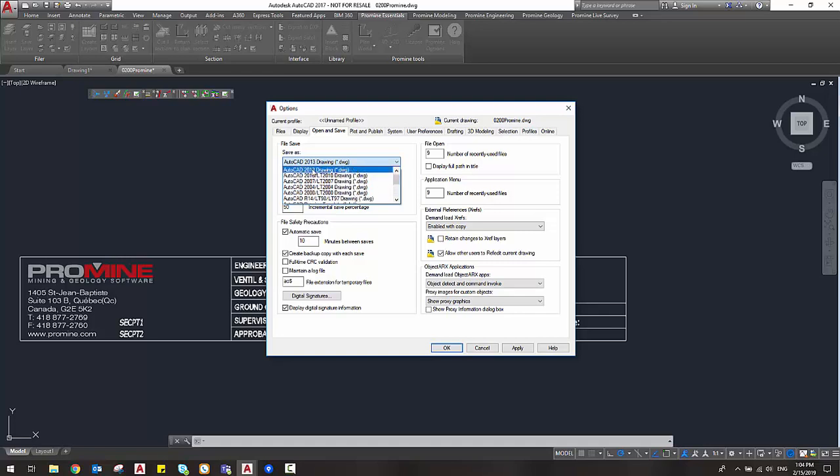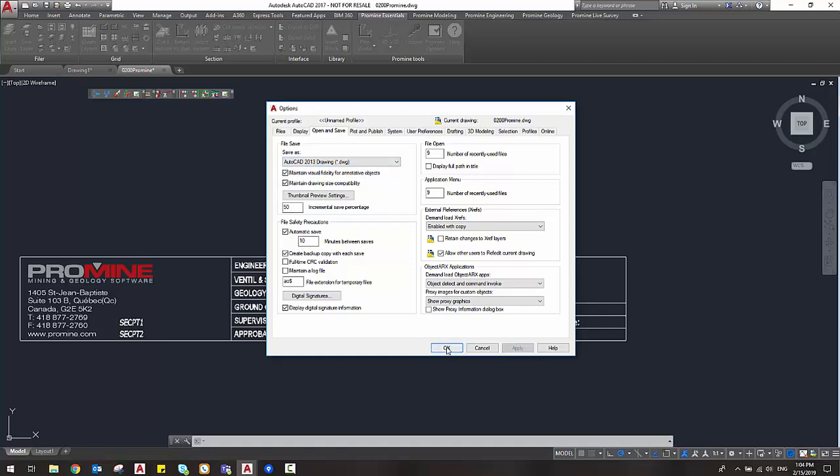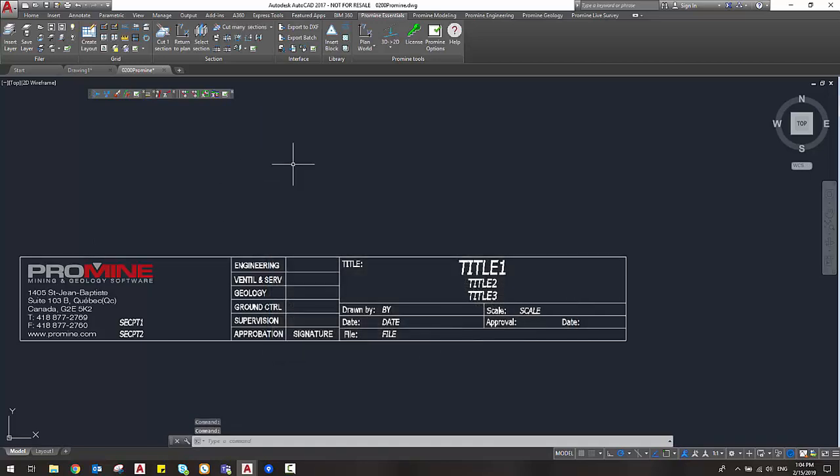So you can for example set the 2013 version here and then apply and okay. So next time any kind of AutoCAD drawing that is saved will be saved as an older version.